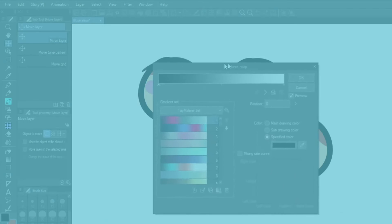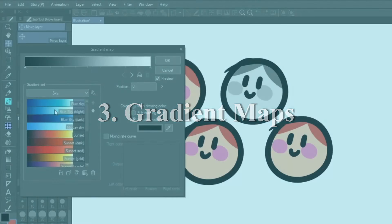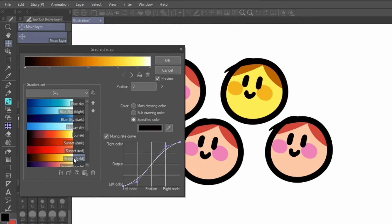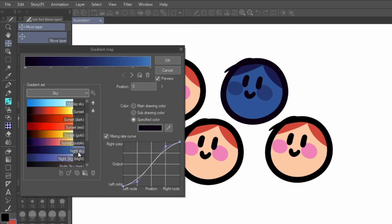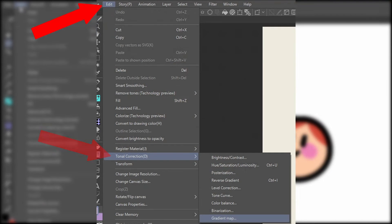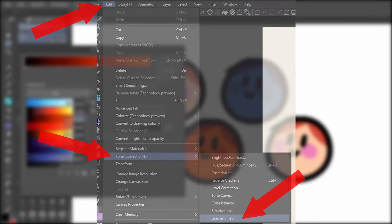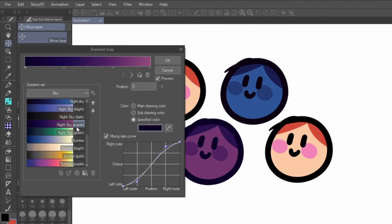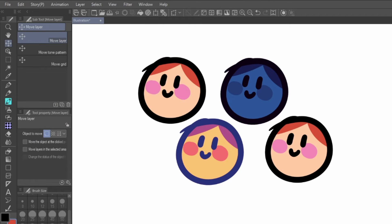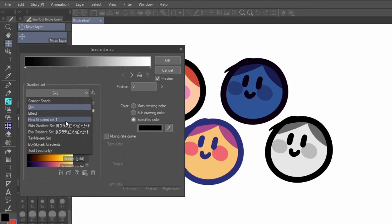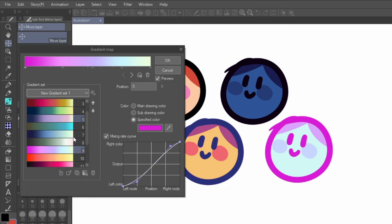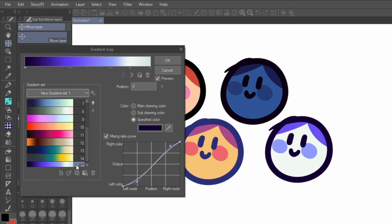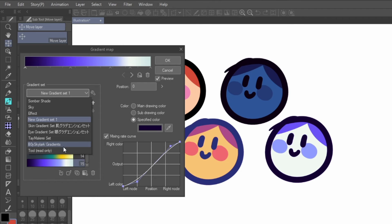One way you can do this is to use gradient maps. Gradient maps take the existing values of the layer colors and give them colors with a predefined spectrum. You can do this by going to Edit Tonal Correction Gradient Map. Clip Studio comes with some lighting defaults, and you can even find more gradient maps in the asset store that can give you all kinds of fun colors to experiment with. Once you've picked a gradient you like, click OK, and it'll apply the gradient to the layer. If you want to have the gradient applied in a separate layer, just duplicate the color layer you want to apply the gradient to.